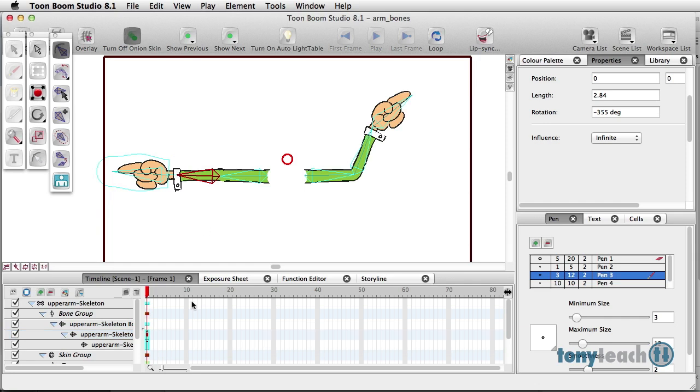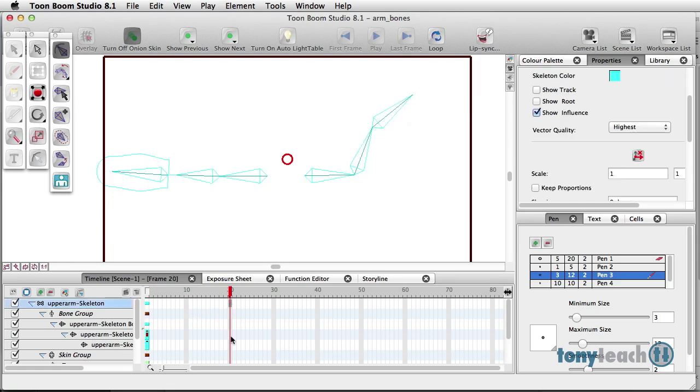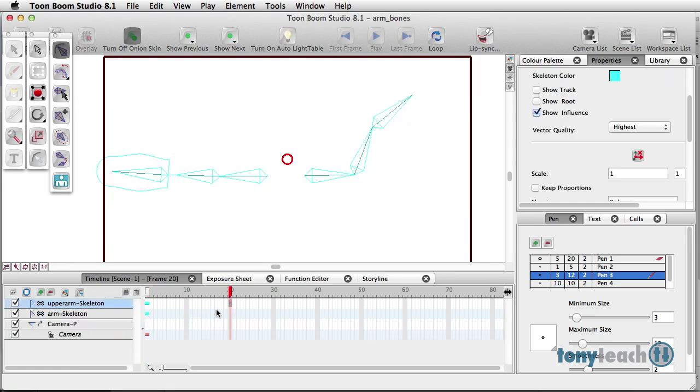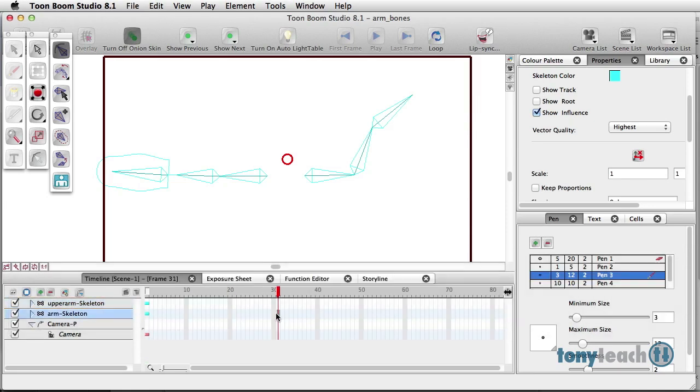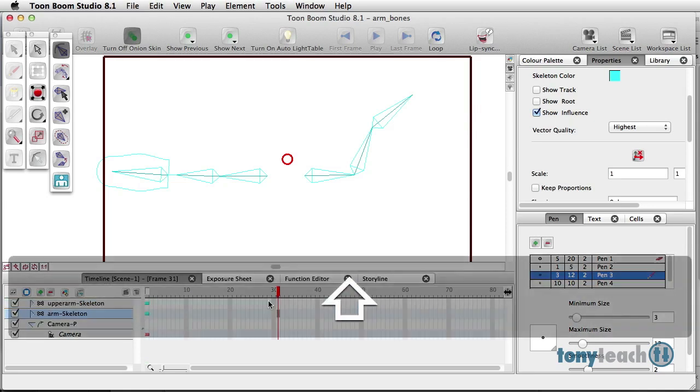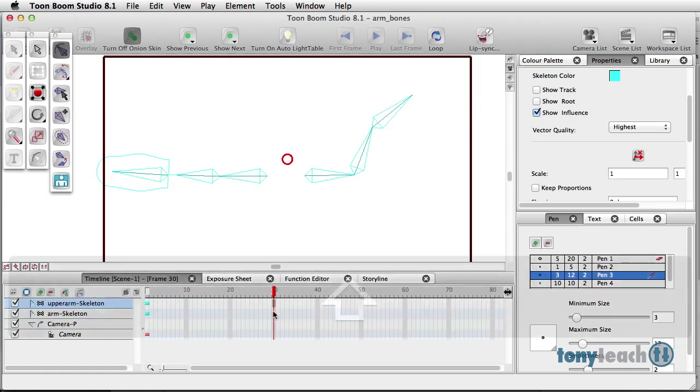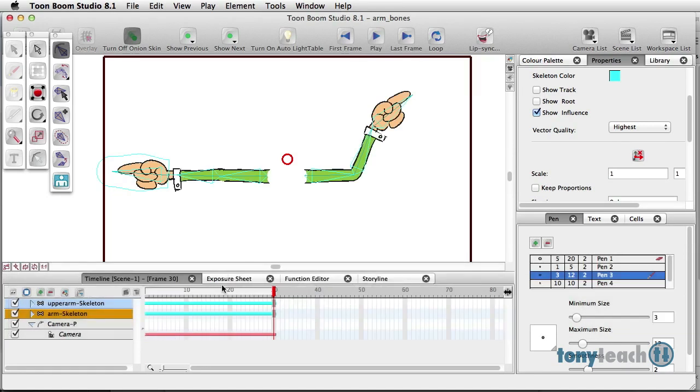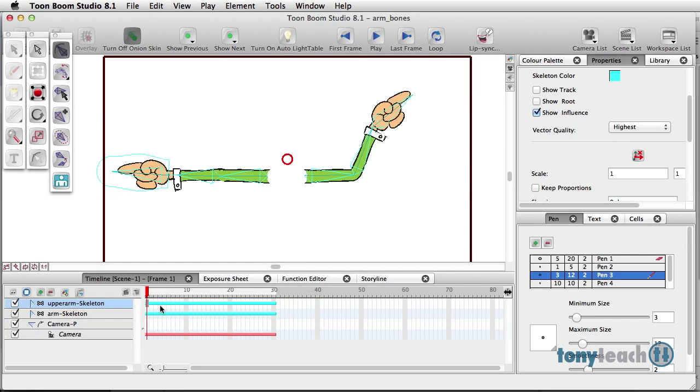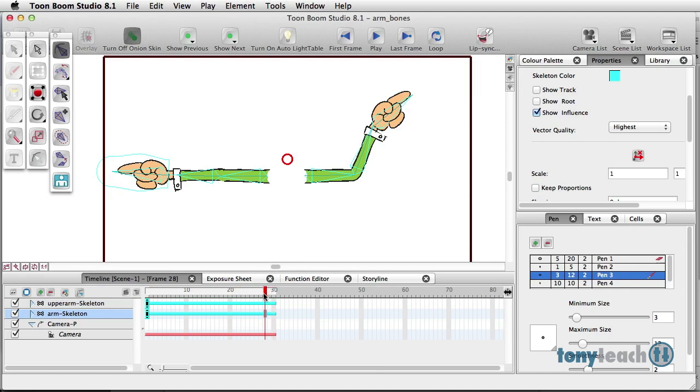So there we have two different ways that we can use the bones. And just to finish this up, I'll go ahead and select. Let's go ahead and collapse these. I'll select. Let's go out to about frame 30. Let's do Command-Shift-1 to extend the exposure. And put in a keyframe on both of these. I'm just simply pressing the letter I.